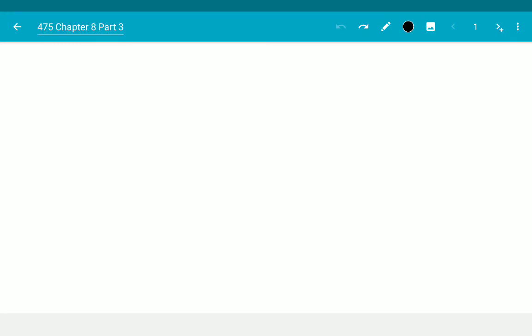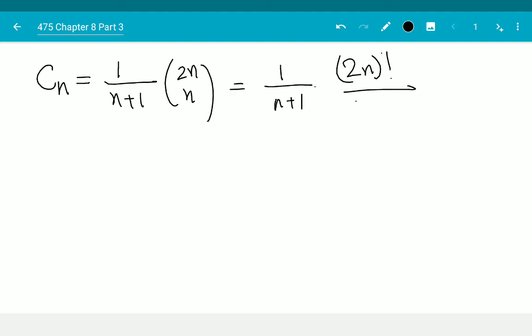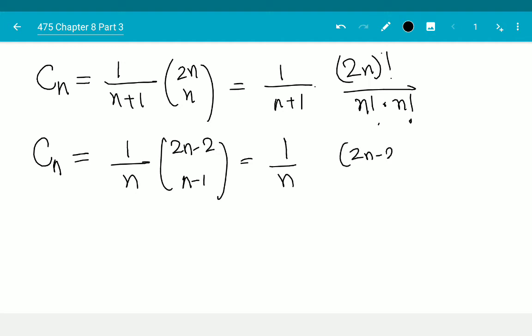Let us start by showing a recurrence relation that Catalan numbers satisfy, and then define what are called pseudo-Catalan numbers. We know that cn equals 1 over (n+1) times (2n choose n), which equals 1 over (n+1) times (2n)! over (n! · n!). Therefore, cn minus 1 equals 1 over n times (2n-2 choose n-1), which equals 1 over n times (2n-2)! over ((n-1)! · (n-1)!).